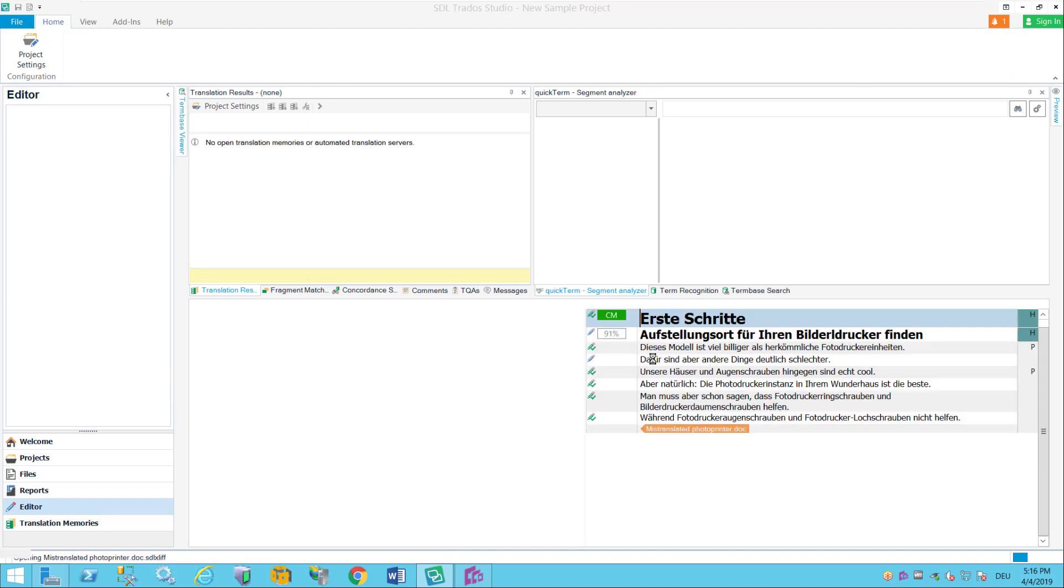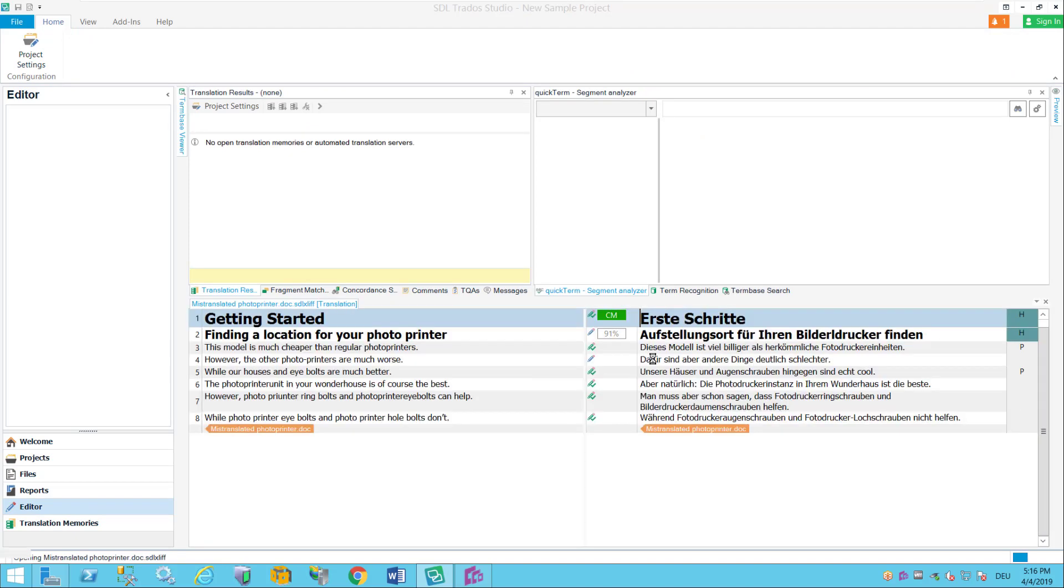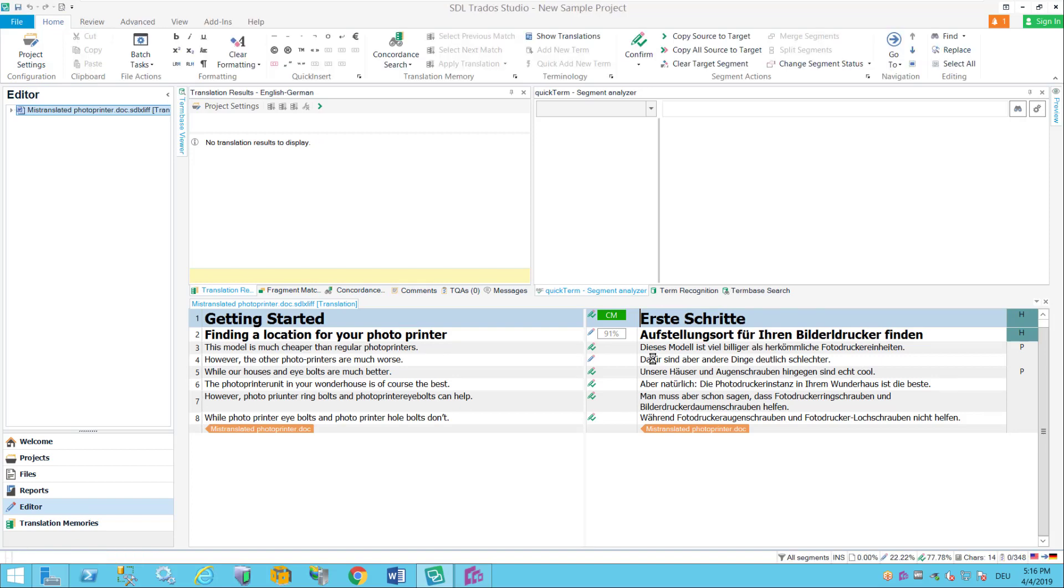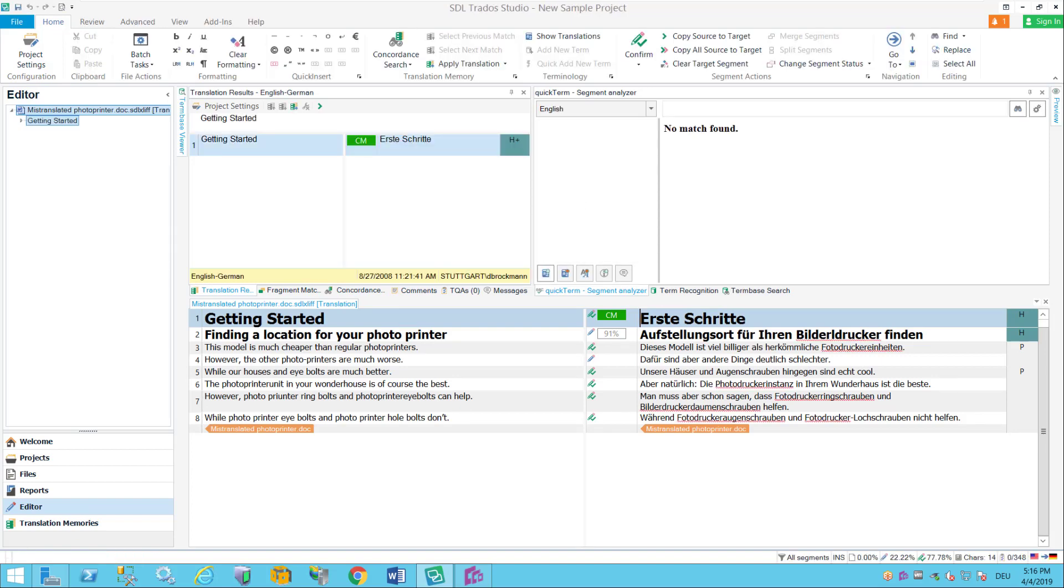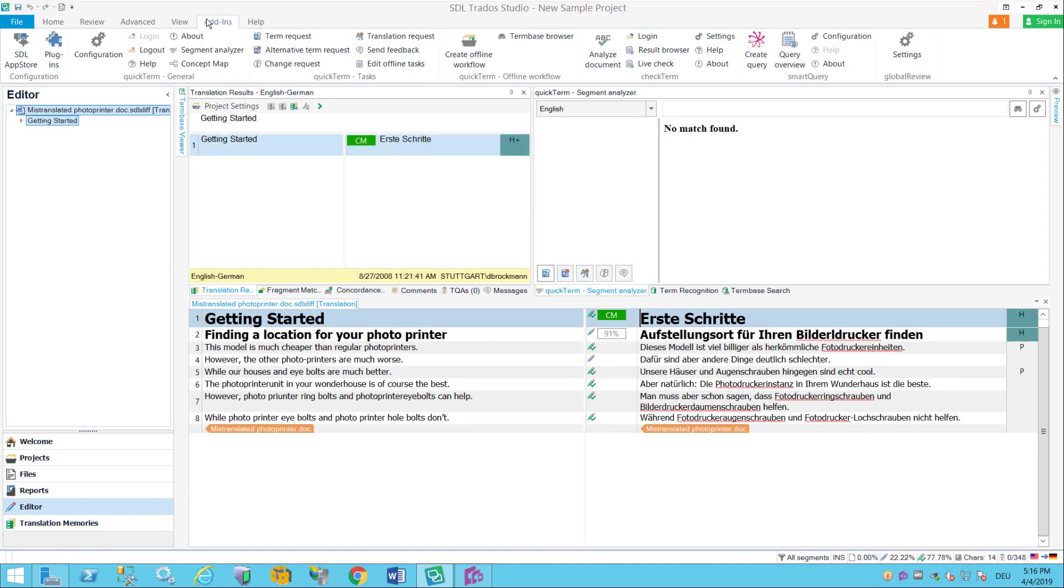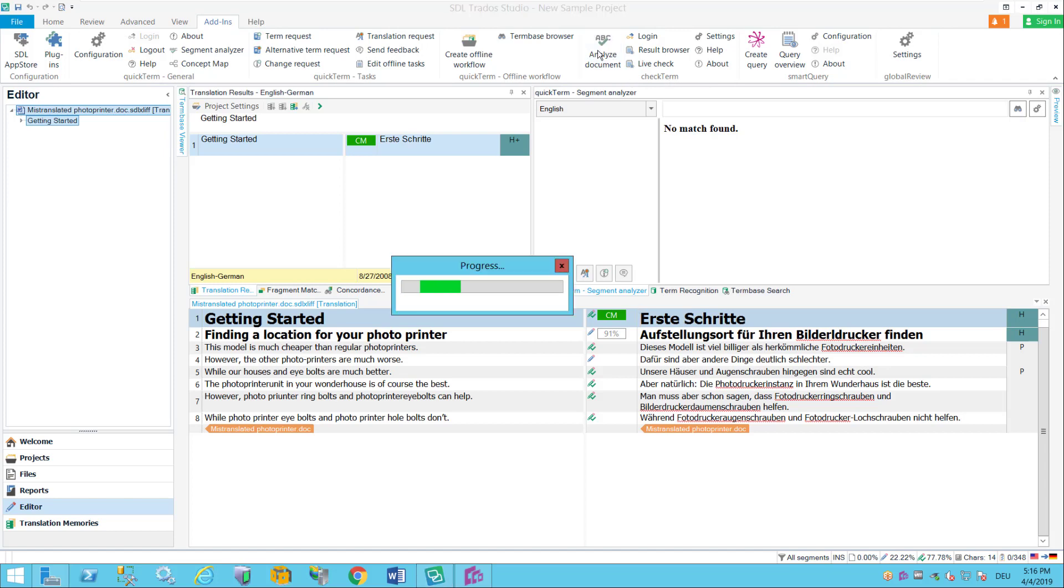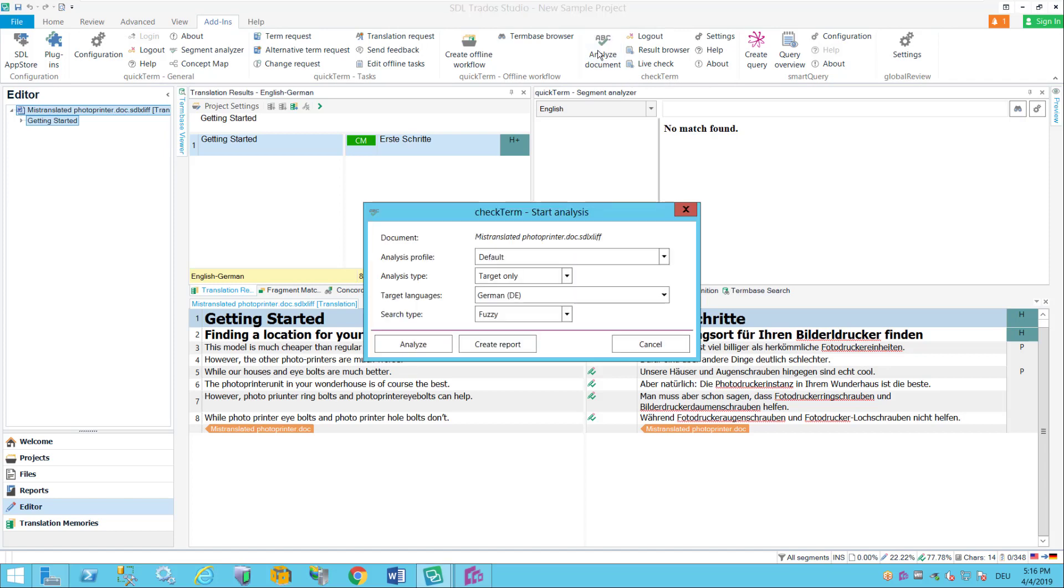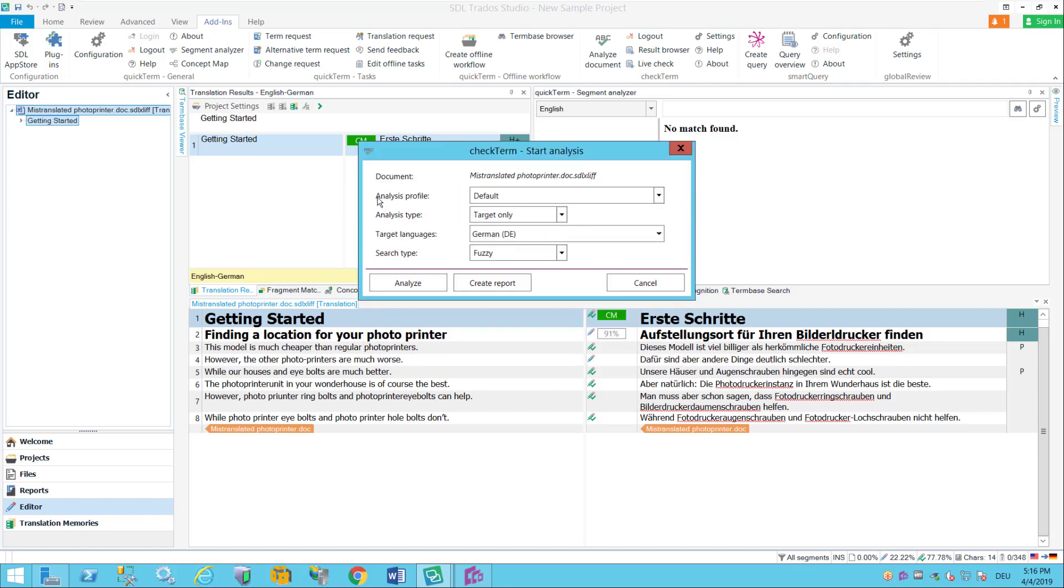Just open those and in the add-in bar of Studio we will find that there is another segment in the ribbon which is about CheckTerm.